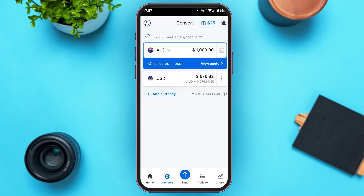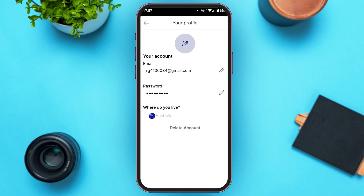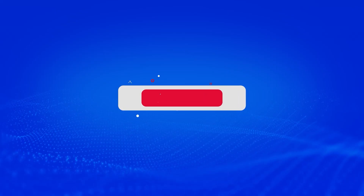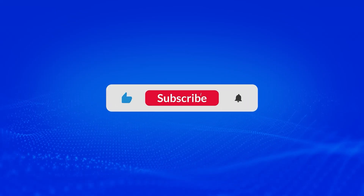Now you can see over here your Axie Money Transfer account is created. That is how you create an Axie Money Transfer account. I hope you found this video helpful. Thank you for watching — make sure to like, share, and subscribe to our channel.